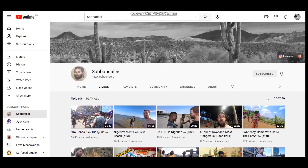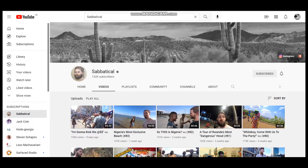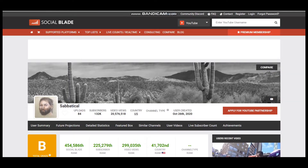Hello everyone, hope you are fine. In this video we will see how much does Sabbatical make on YouTube. To get statistics of this YouTube channel we will use SocialBlade.